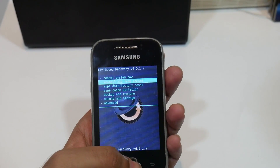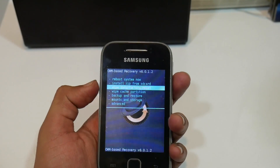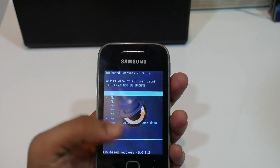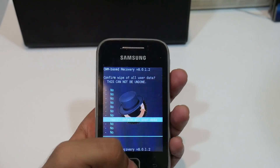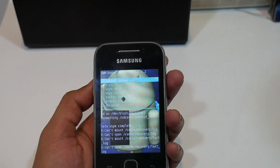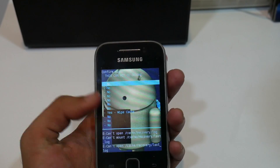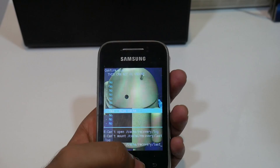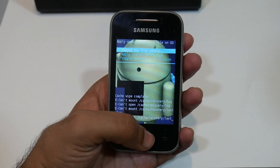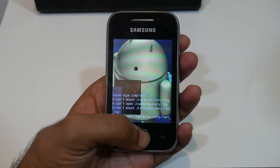Now in ClockworkMod recovery, before installing the ROM, go to 'Wipe data and factory reset' and confirm. Then go to 'Wipe cache partition' and wipe it. After that, go to 'Choose zip from SD card'.